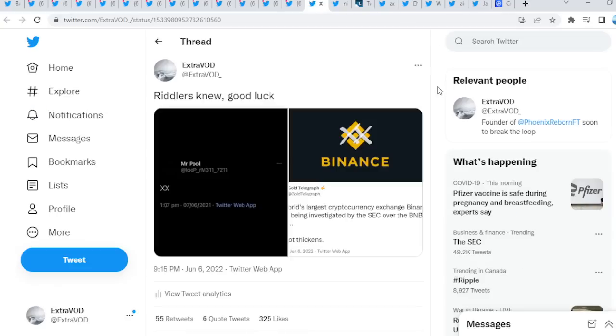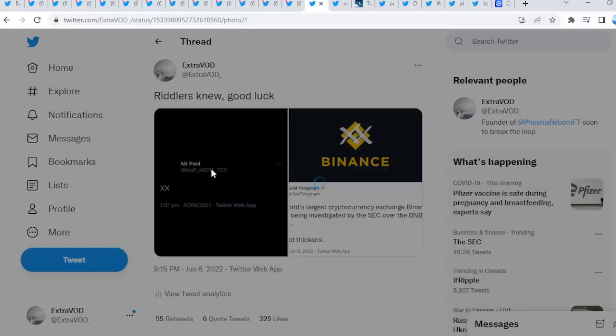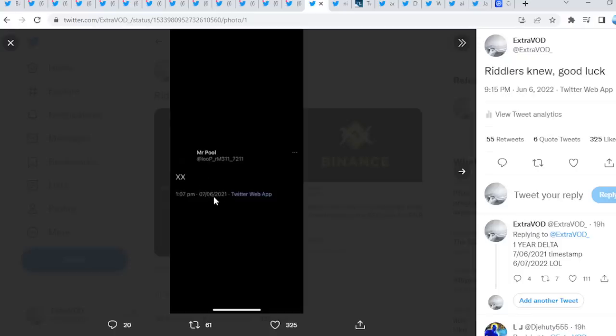Now I did tweet this out as well. Riddler's new, good luck. As we see, look at that one year delta XNX, right? XX, good news did come out today.